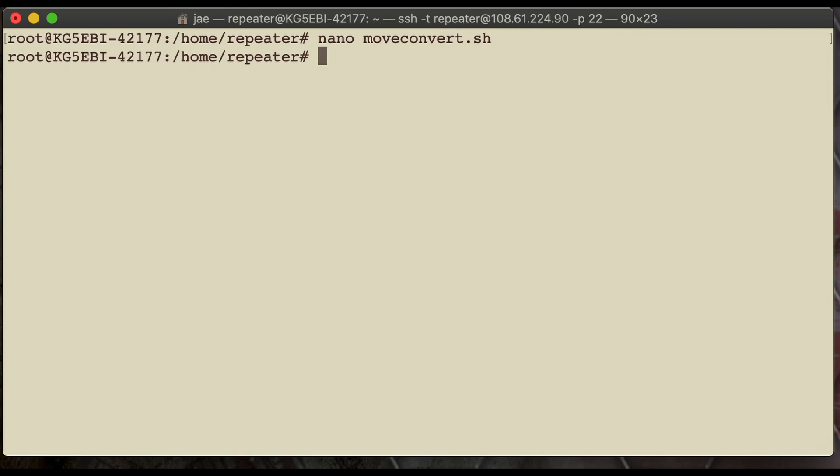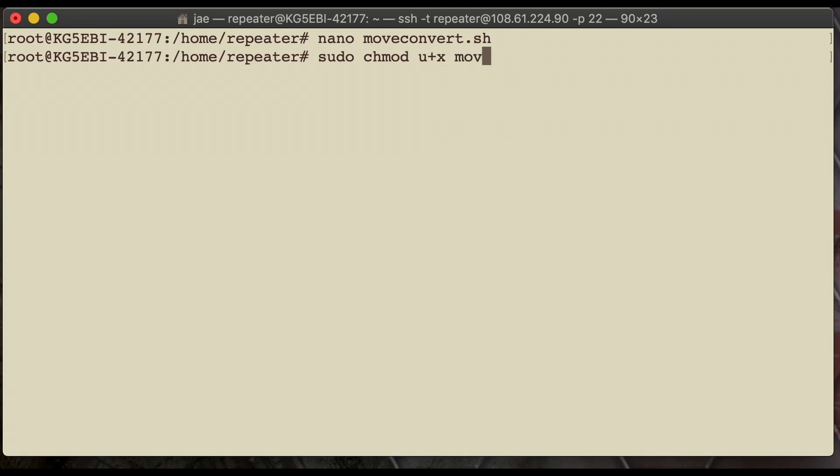Now, we're going to go ahead and fix the couple mistakes that we've made so far of not having everything in place. So, we've got to make that text, that script, executable. So, sudo chmod u+x, and then the script name. That way, it can be executed and run.